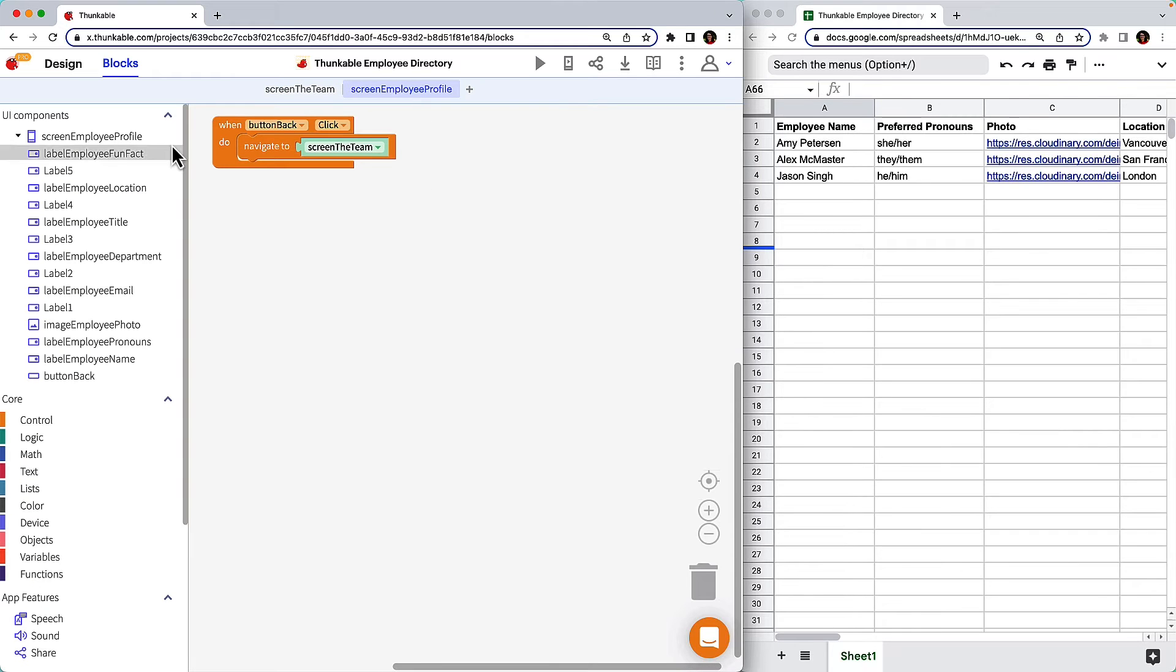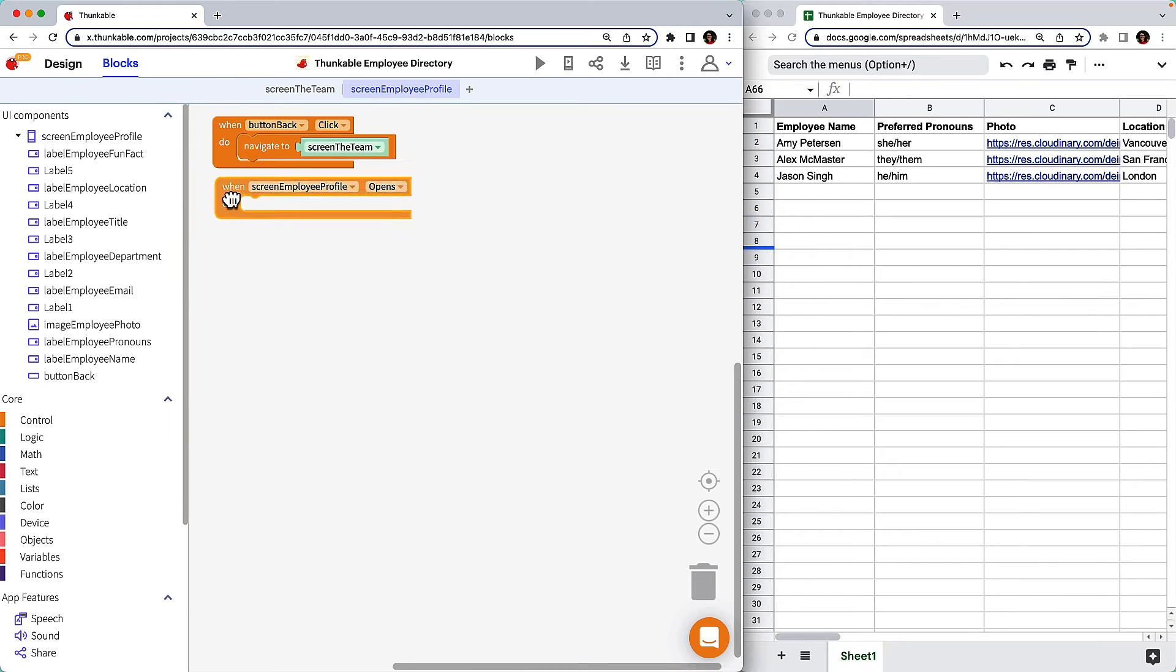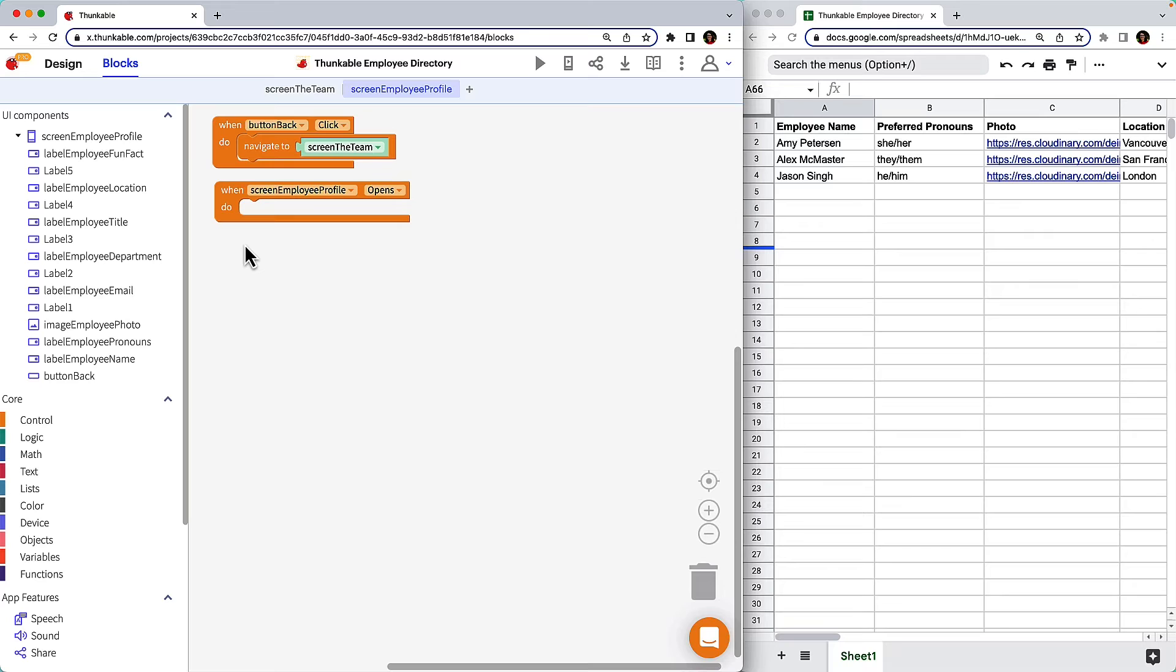Click the screen's name in the component tree and drag the when screen Employee Profile opens block into your workspace. We'll use this block to tell the app where to put the content it's stored in the variable.